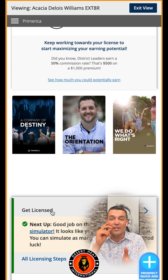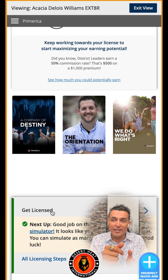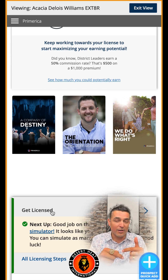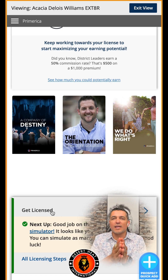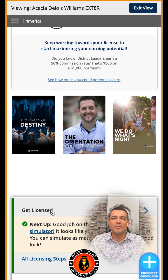Every question you answer, it tells you whether you got it right or wrong and gives you the rationale, then you go to the next one. It's an exam simulator, which means the test is all mixed up with all the chapters that are going to be on the test.